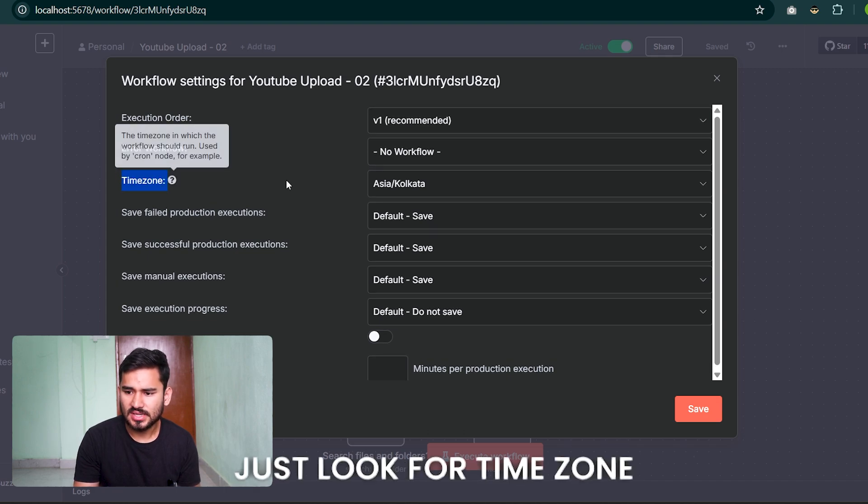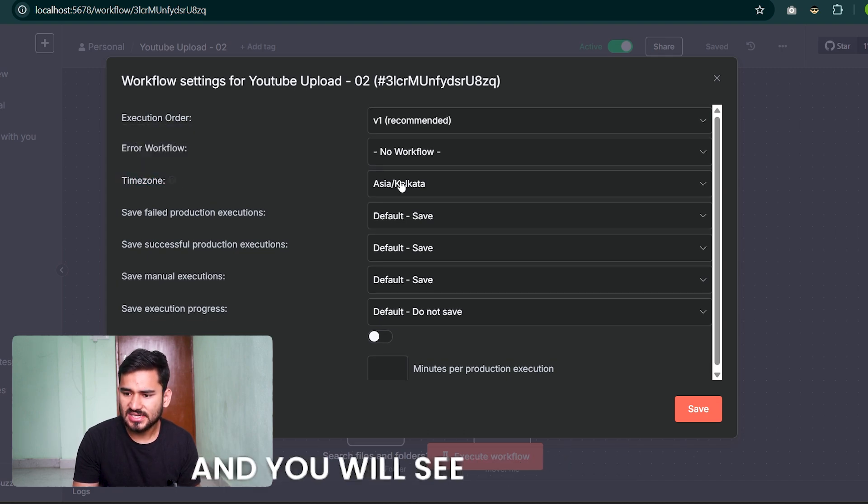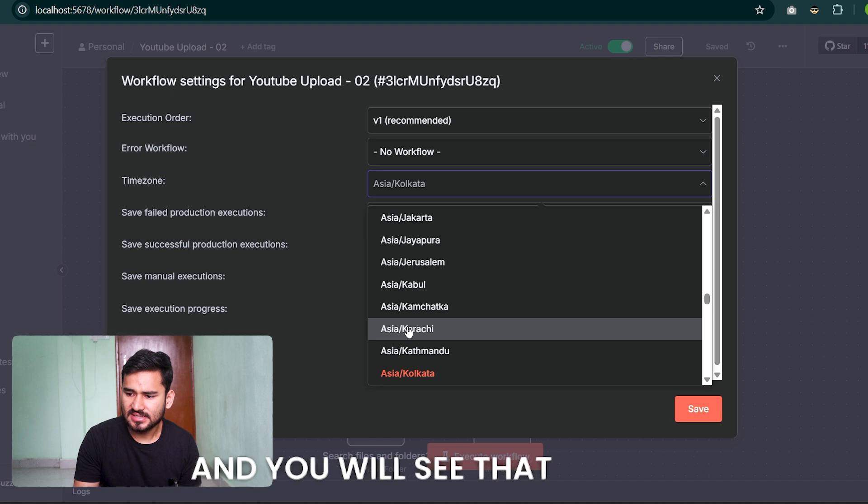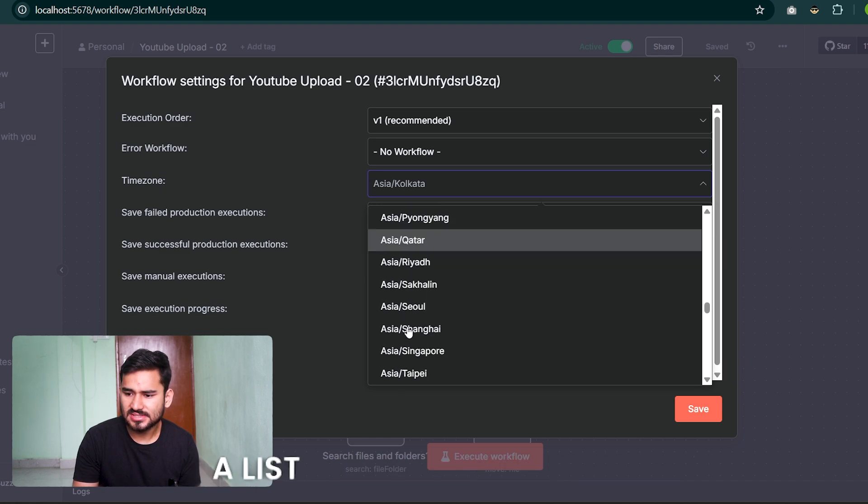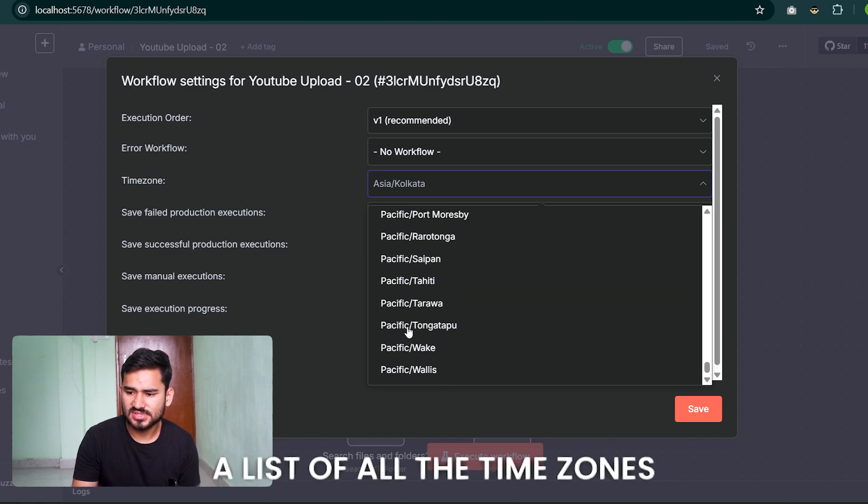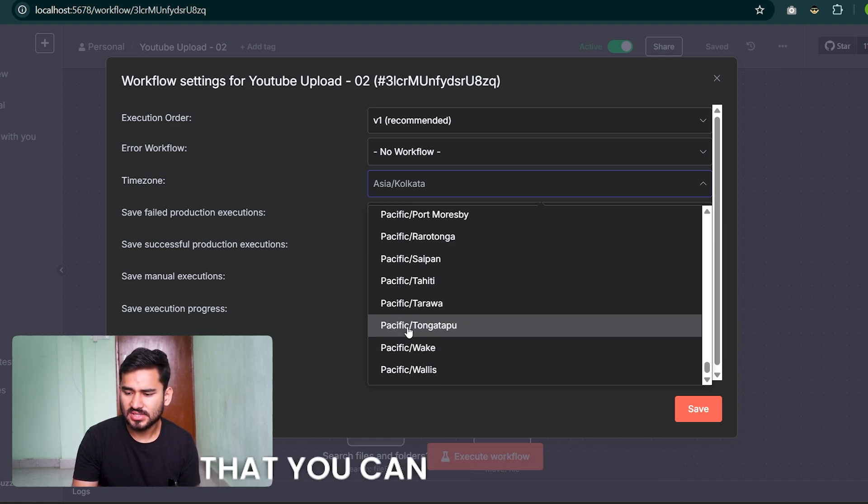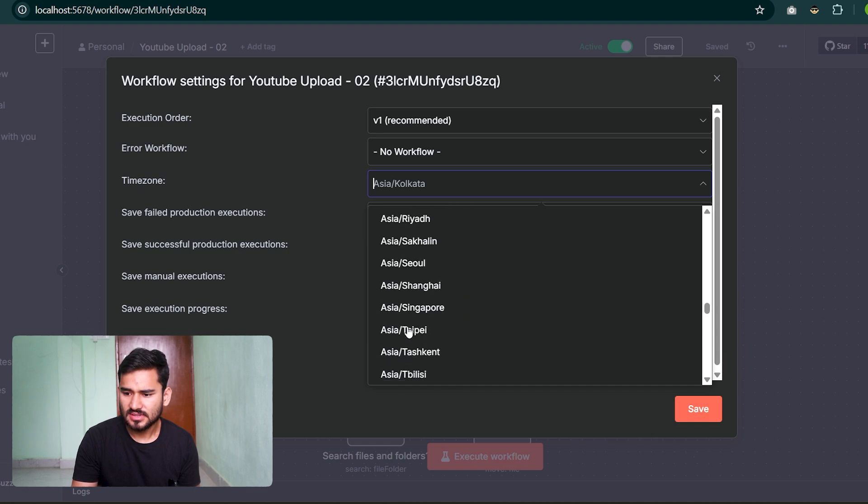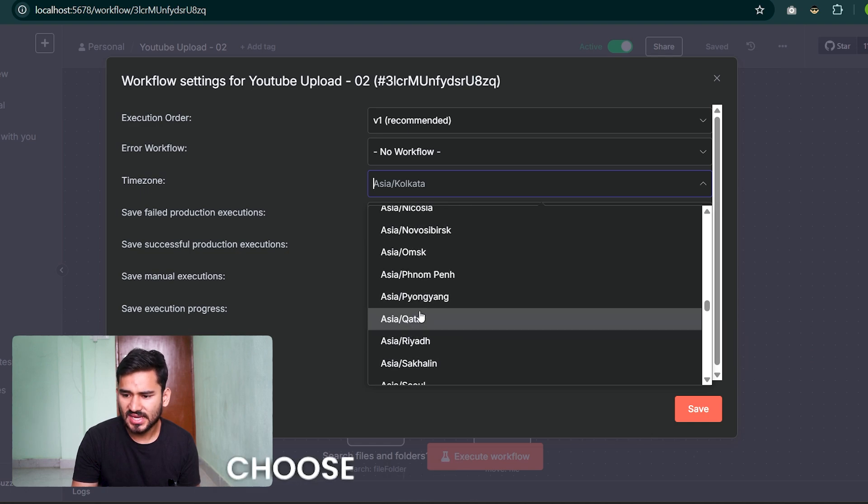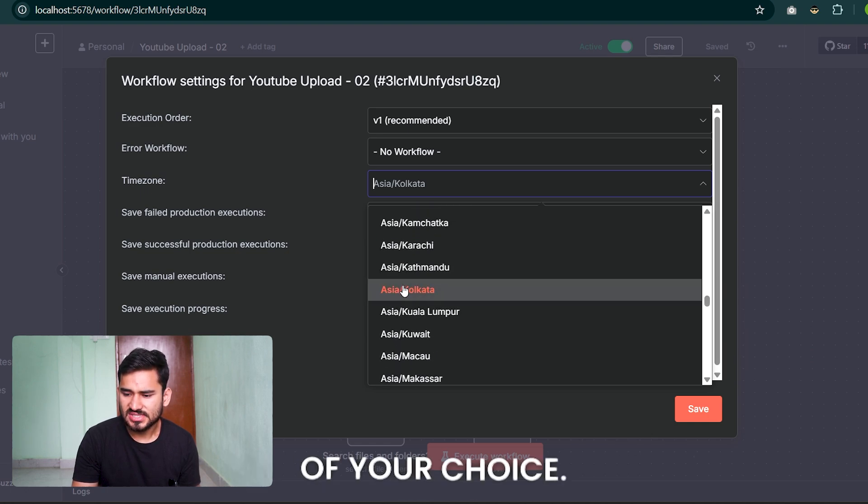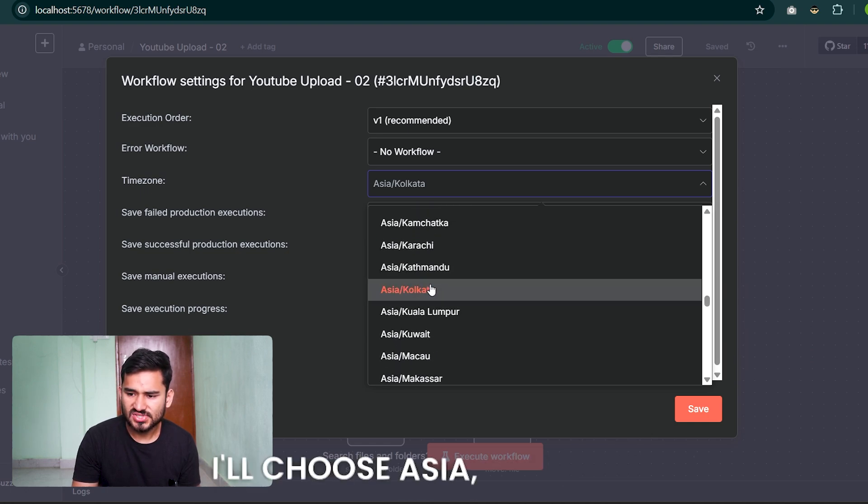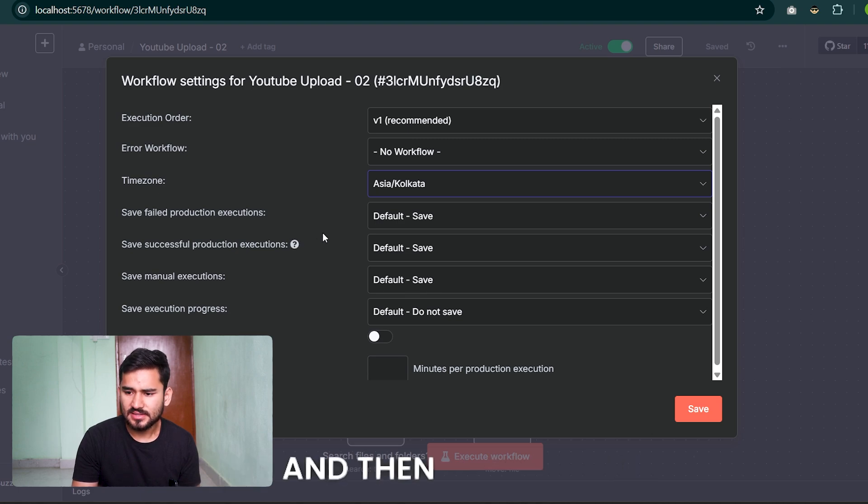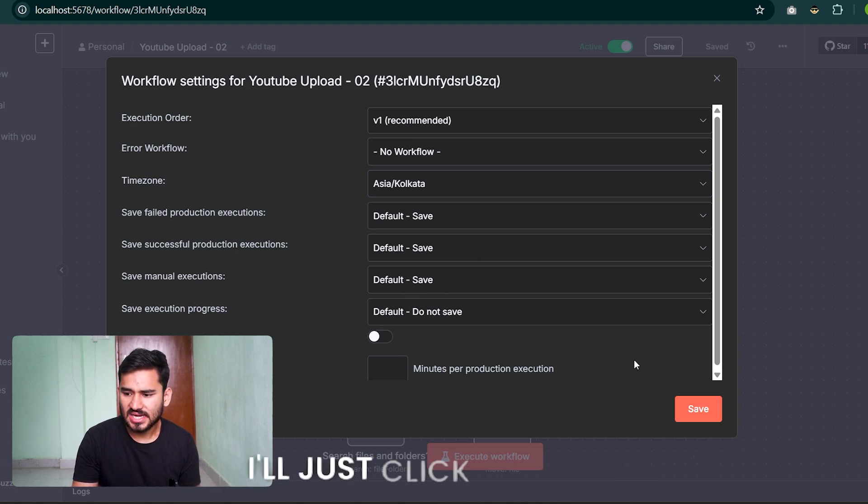You will see a list of all the time zones you can choose from. Choose anyone of your choice - I'll choose Asia/Calcutta. Then click on Save.